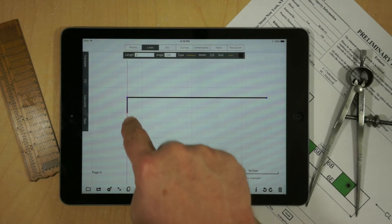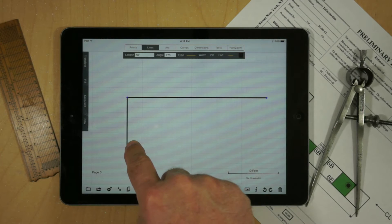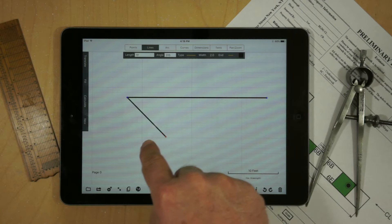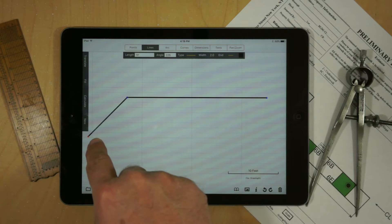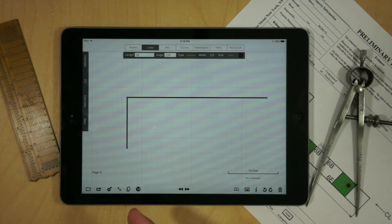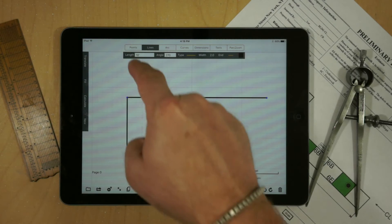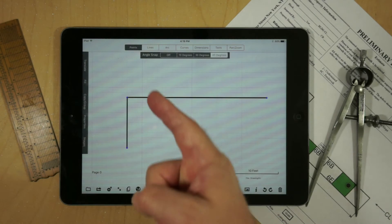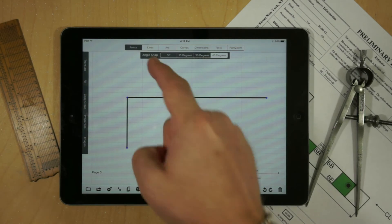If you touch the endpoint of a line and drag, you can create another line and you'll notice that the line snaps in increments of 45 degrees. This is controlled by the angle snap under Points.